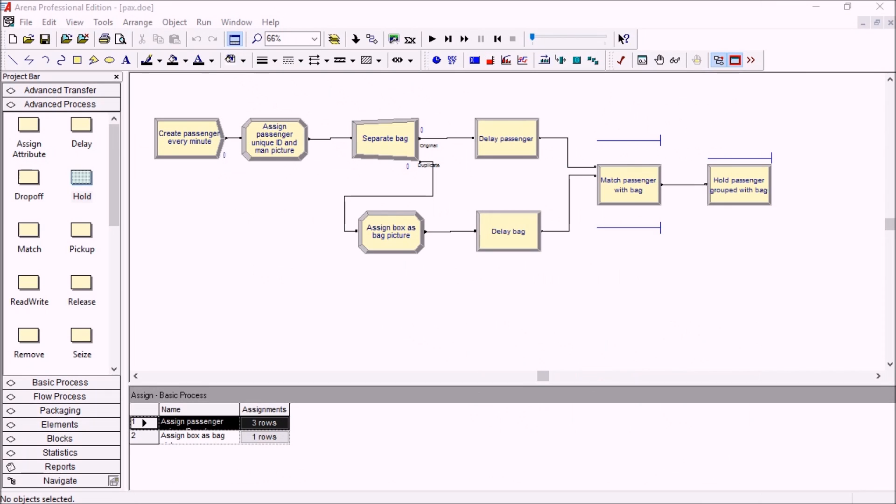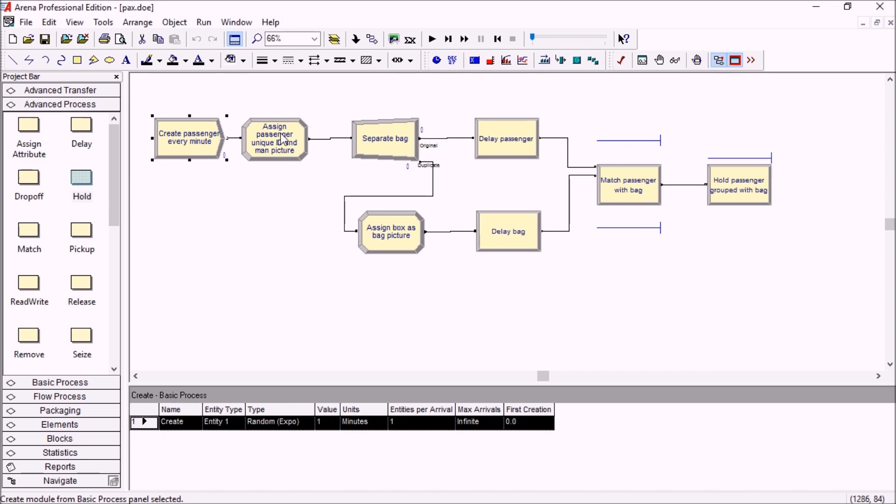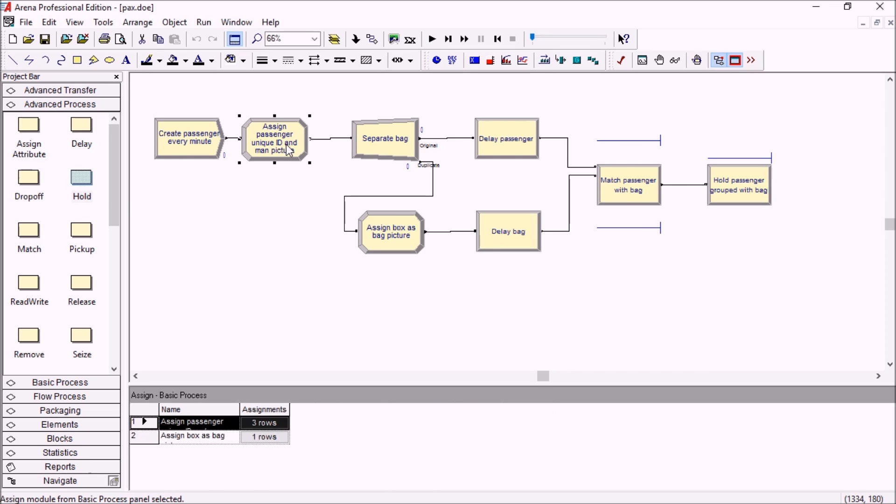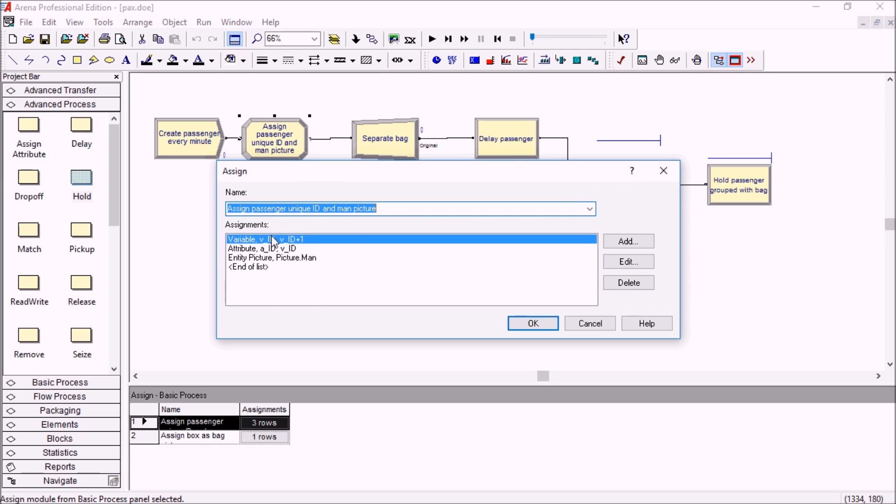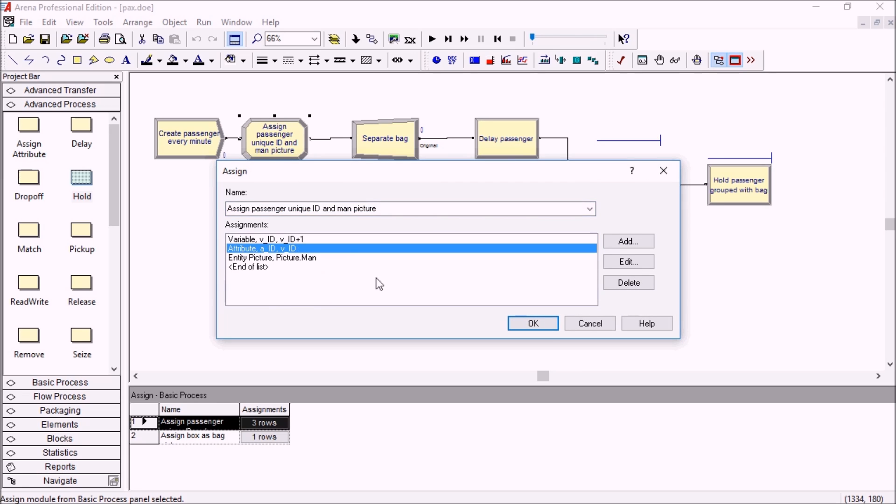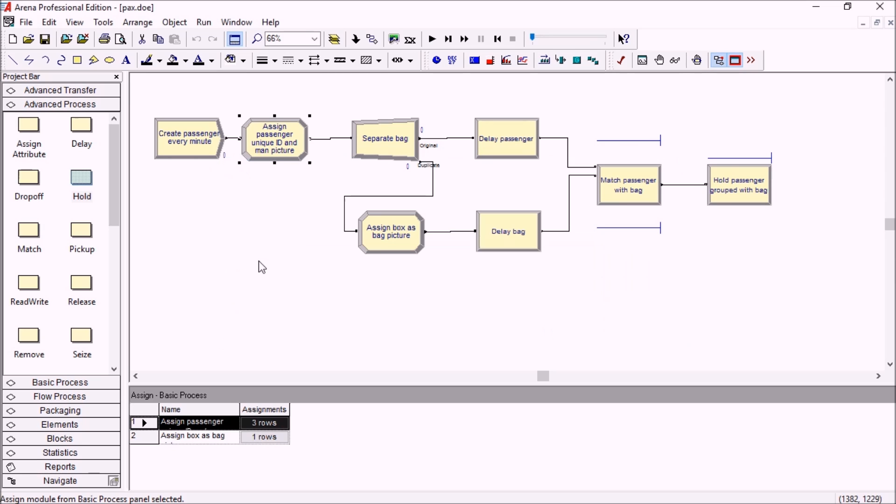Here is an example of an airport where passengers arrive every minute on average, and then the passengers go through this assign module and get a unique ID. So we increment the variable here and assign a unique ID to each passenger, an integer number.